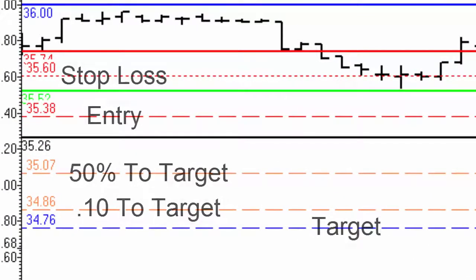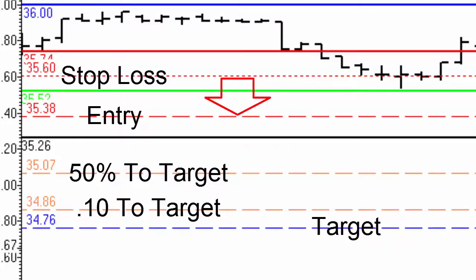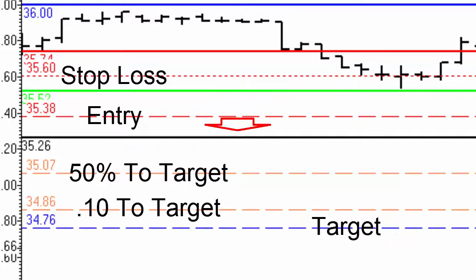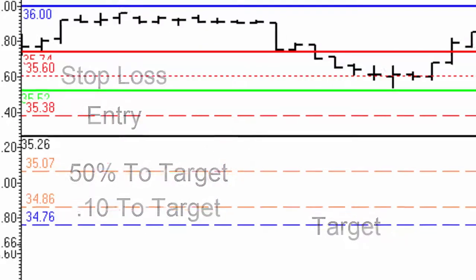We have a 35.38 entry and a 35.60 stop loss. 35.07 is 50% of the distance to the target — that's where we're going to move our stop to break even. 34.86 is 10 cents to the target; at that point we move the stop from 35.38 down to 35.07. And once we hit the target, the trade is set up to take us out of the position.